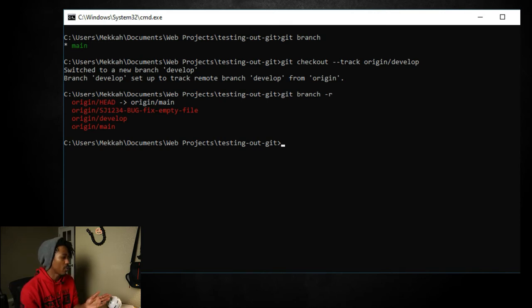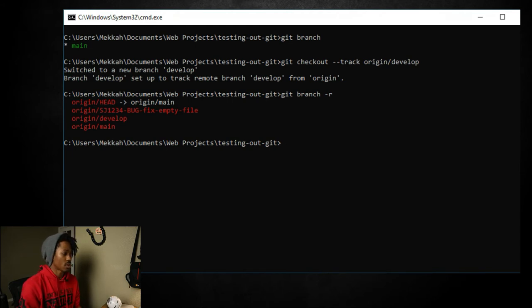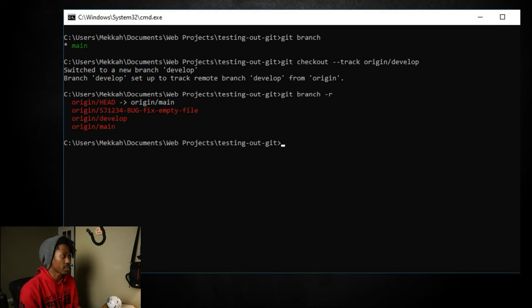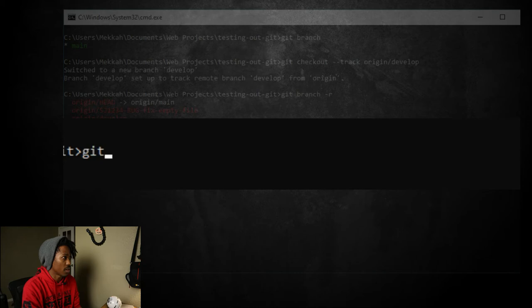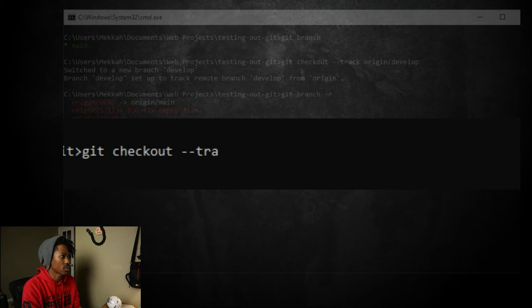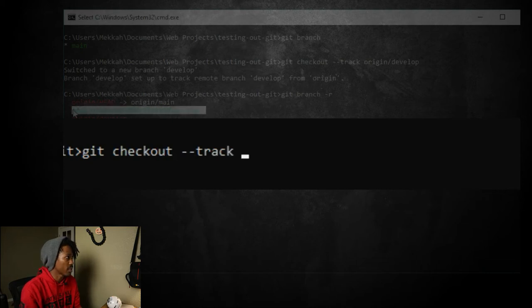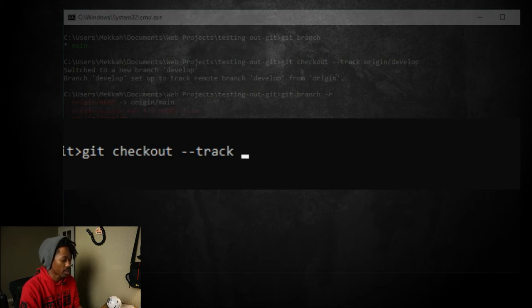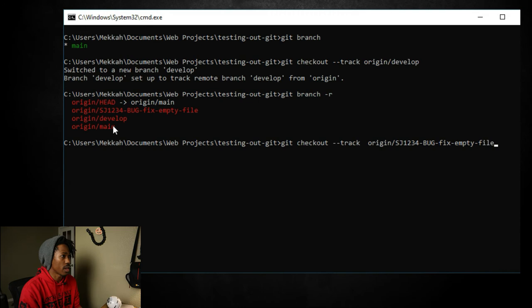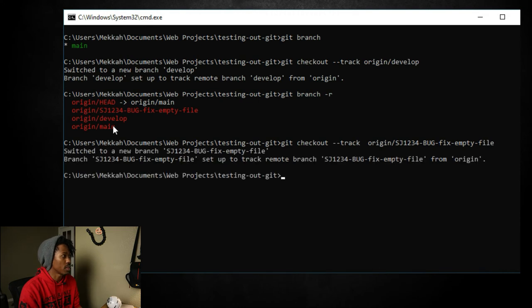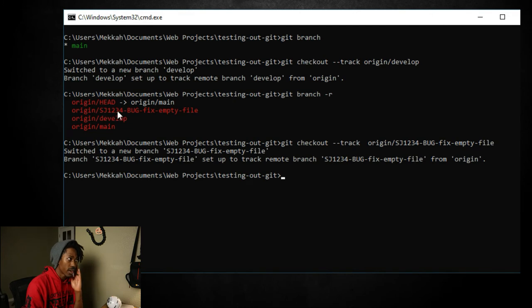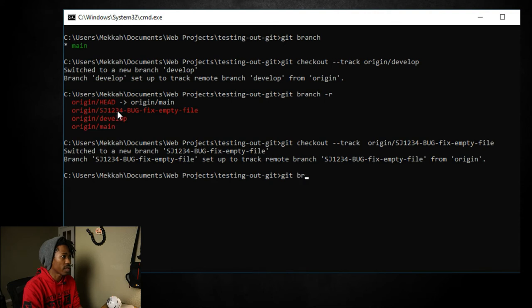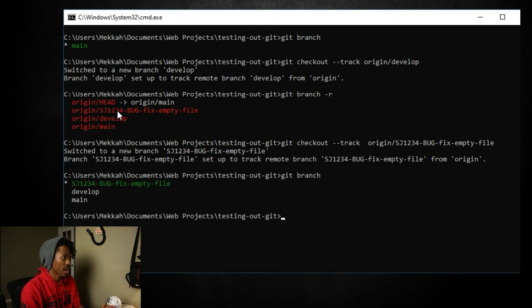All right. So now we found the bug branch. Now it's time to check it out. All right. So in order to check it out, we're going to do the same thing that we kind of did with develop, but a little slight variation. So we're going to do git checkout, dash dash track, and then we're going to copy this. So a cool little trick. I use control insert and then I do a shift insert. And that's how I copy from the command line and you press enter. All right. So now we switched to the bug and we can check that out right now by doing a git branch. And now we're currently on the bug branch.